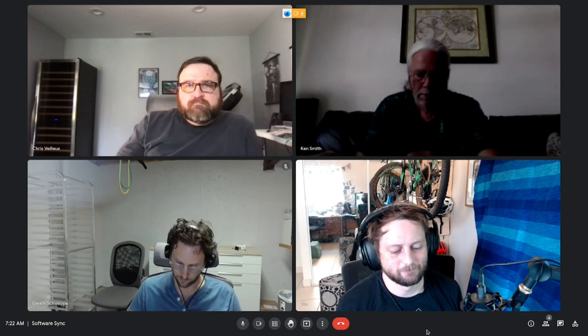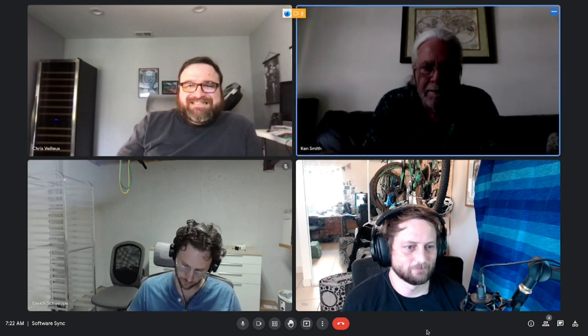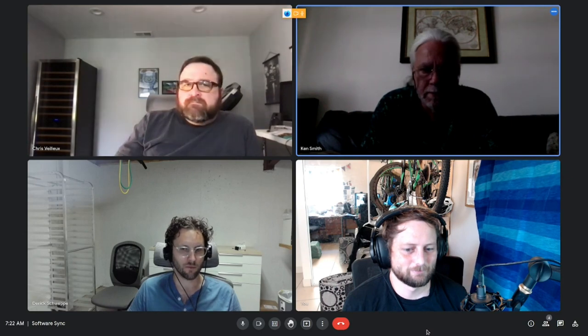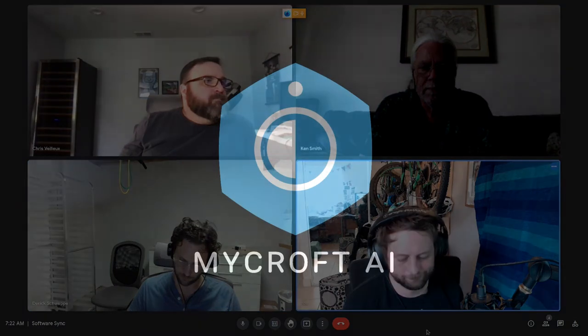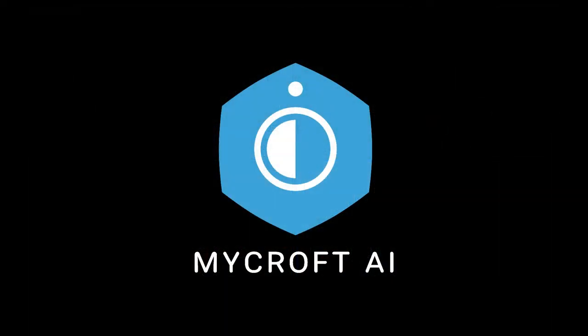Derek suggested a bubble with scrolling text inside the bubble — yeah, that would work. We'll get able to take a look at different ideas. All right, we'll see you all tomorrow. See you. Bye.